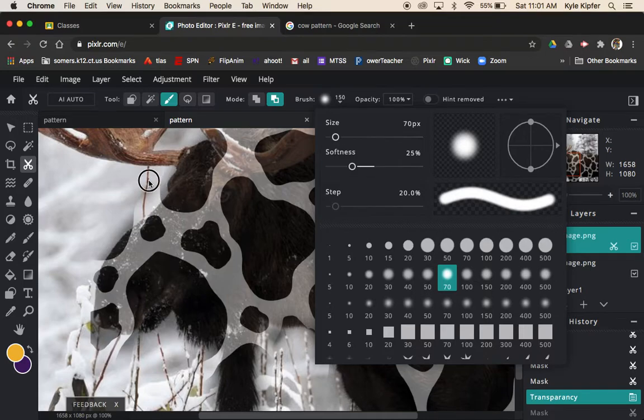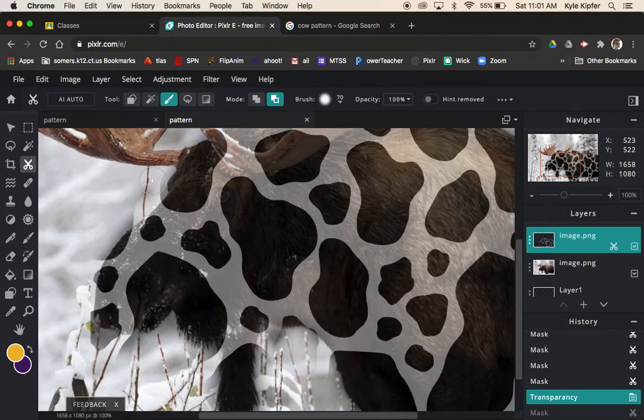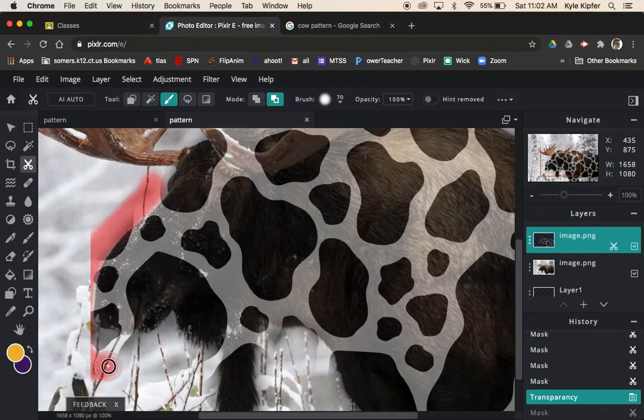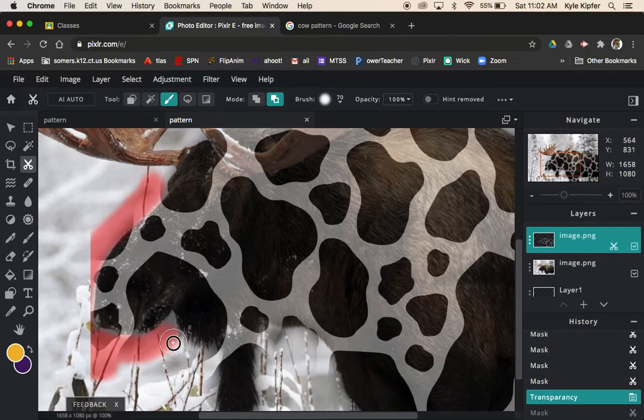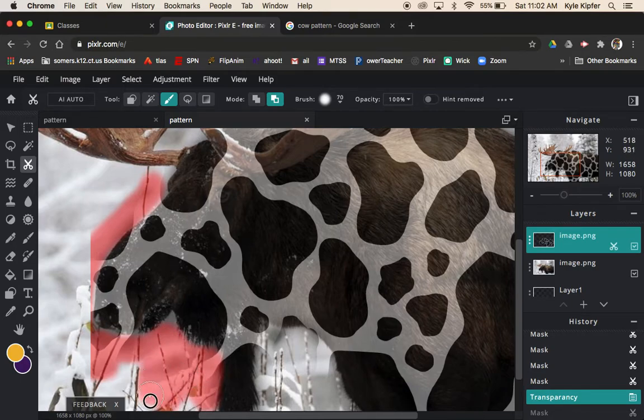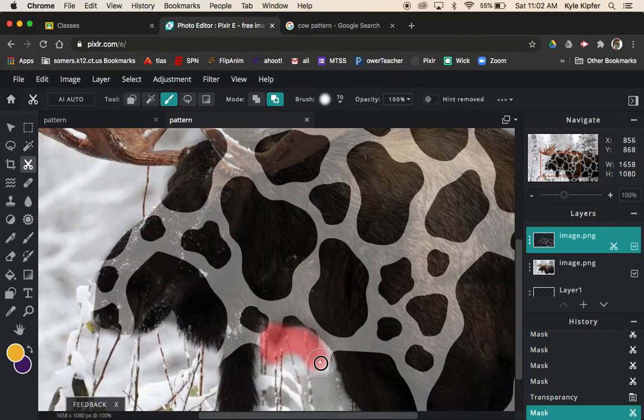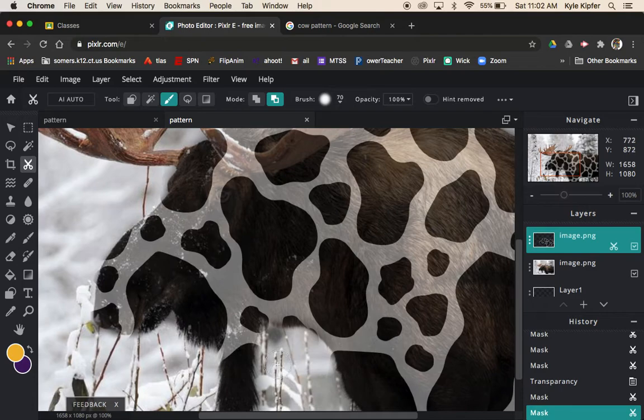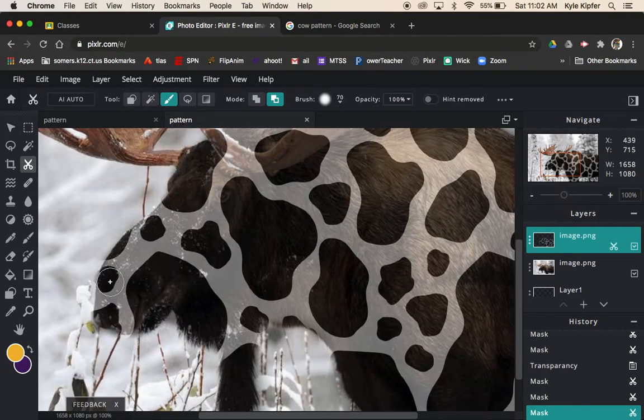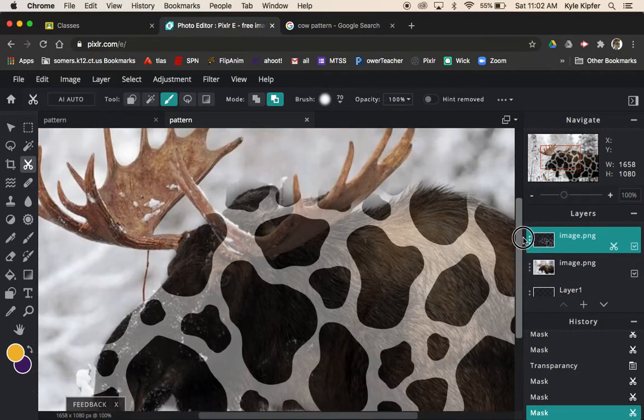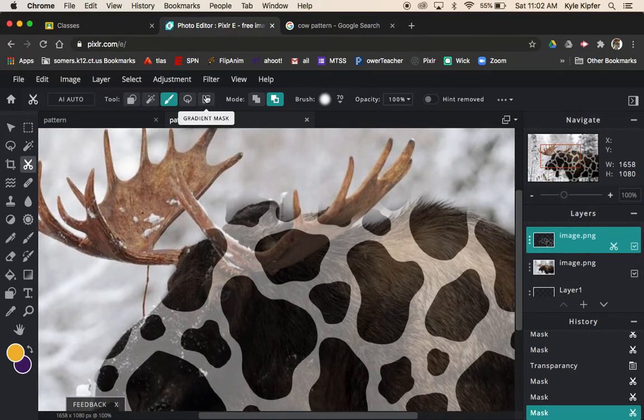I'm gonna keep it with the fuzz edged brush because it is a furry animal. If you're doing an object that maybe doesn't have fur, if you're transferring a pattern onto an object rather than an animal that has fur, then you might want to use the solid edged brush rather than a fuzzy edge. The fuzzy edge just kind of fits with this particular example because it's an animal with fur, which seems to fit with the fuzz brush, the little faded edge.